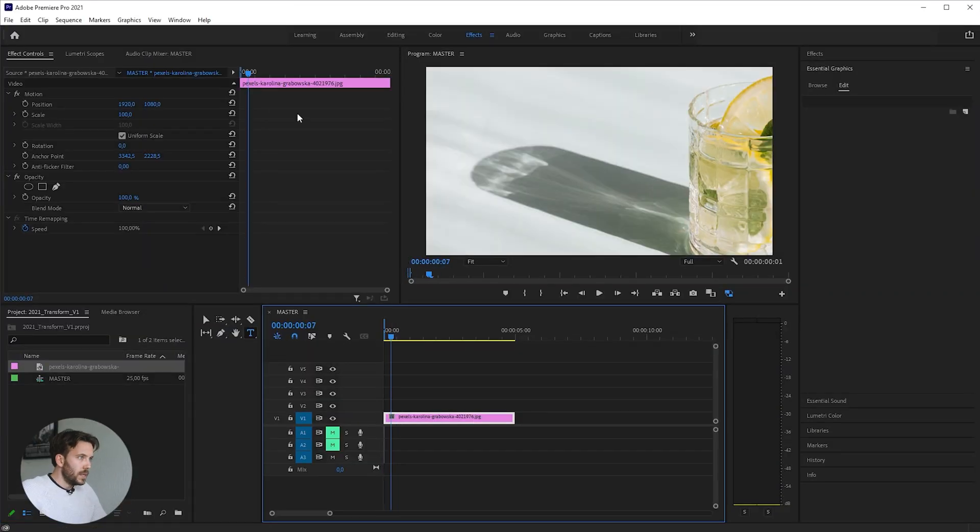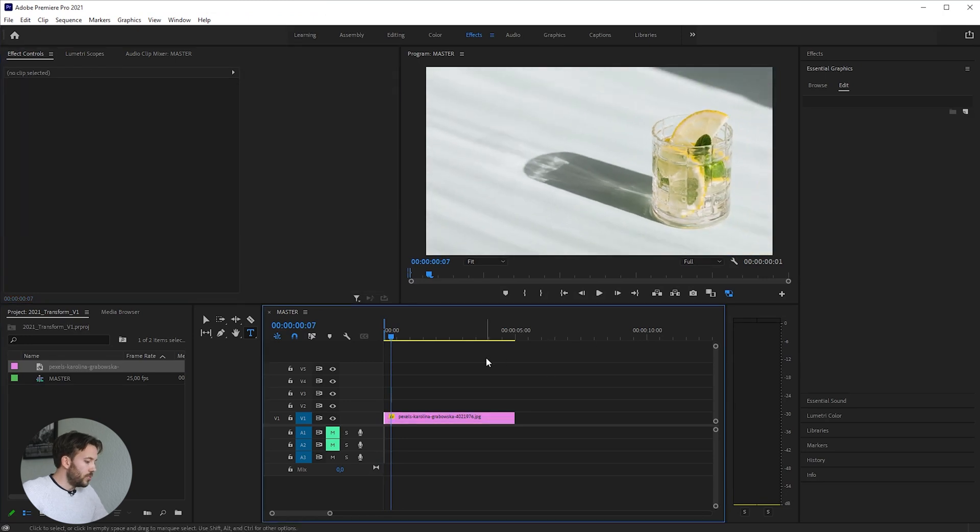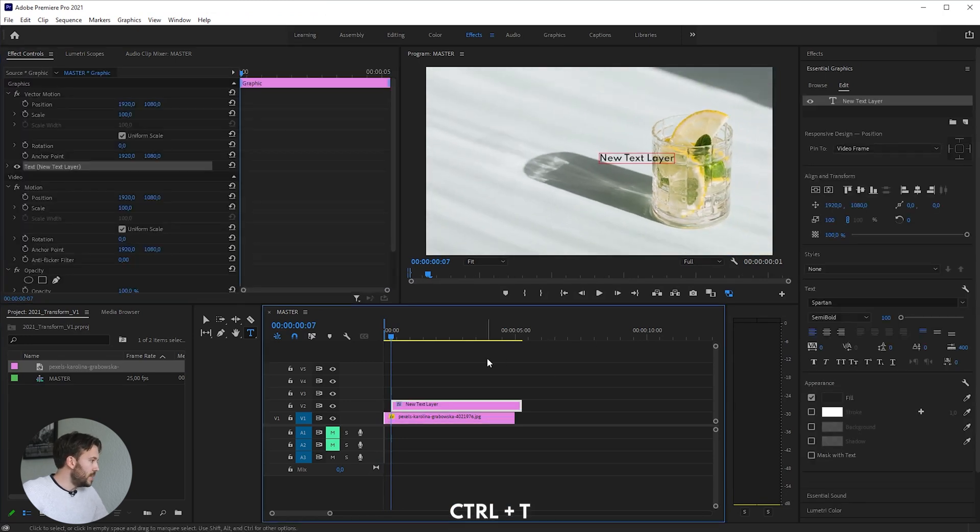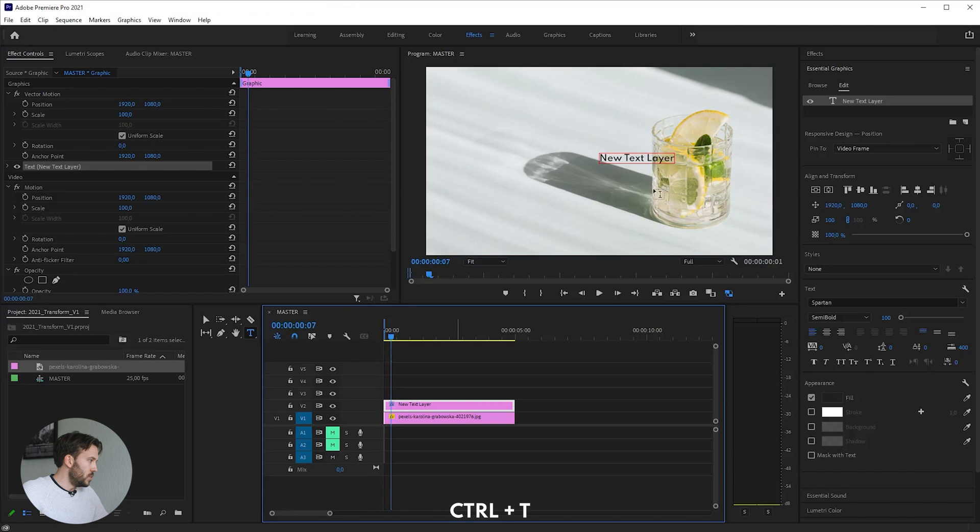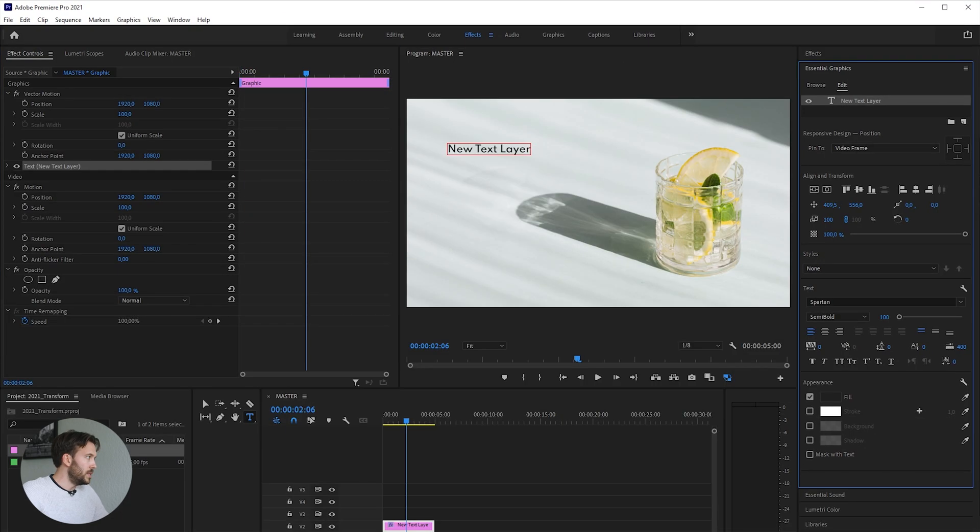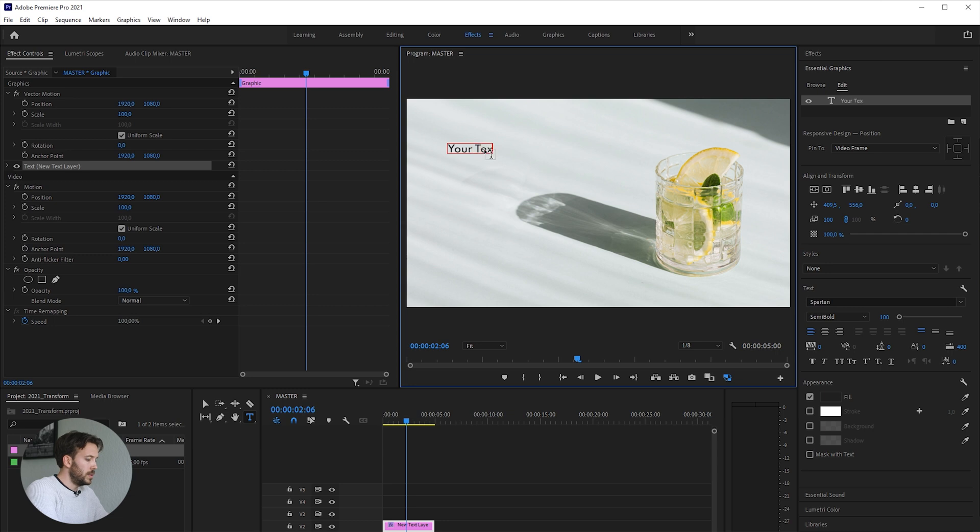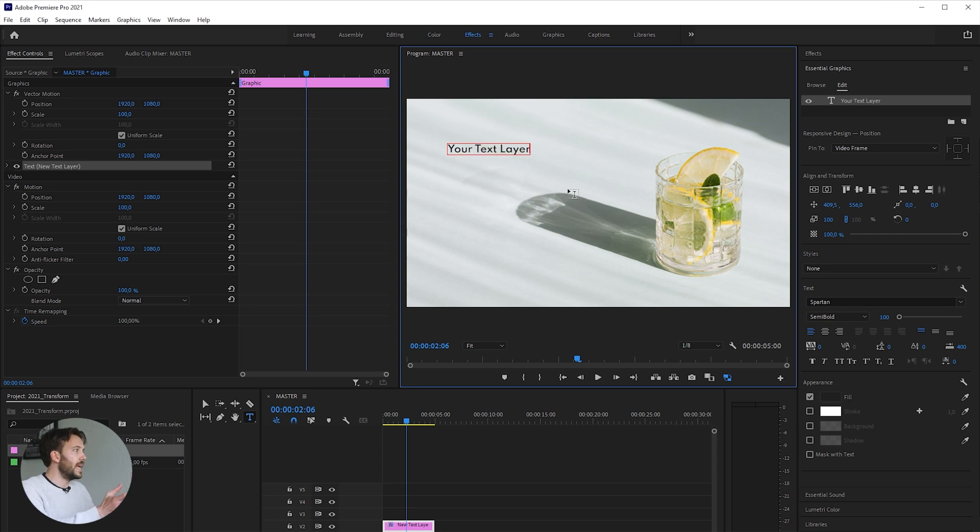I have this neat picture of glass. We'll create a new text layer and drag it on top of our footage. This is your text layer. We now want to have the text come in from the left.